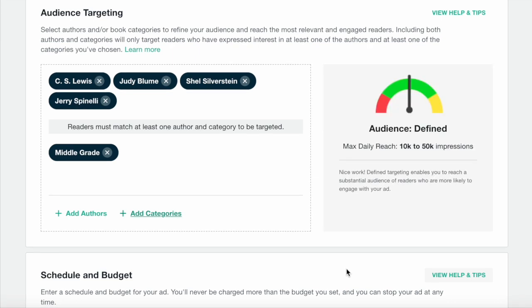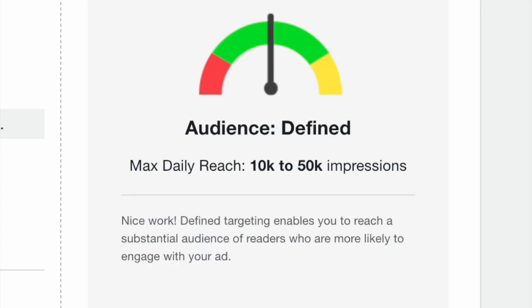As you add authors or categories, you'll be able to see an estimate of potential impressions your ad could win. An impression is one opened email or website page where an ad can appear. In other words, one chance for a reader to see an ad. The number of readers who actually see your ad will depend on your bid and your budget.